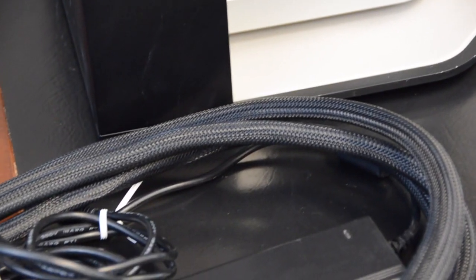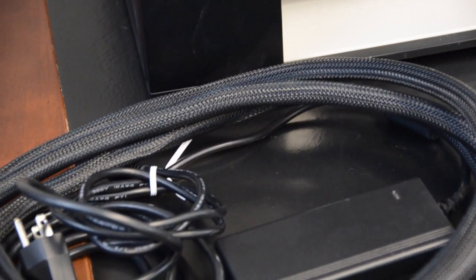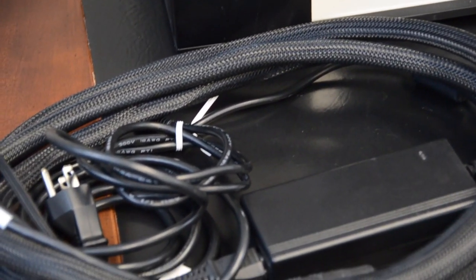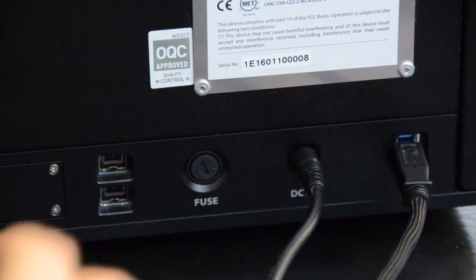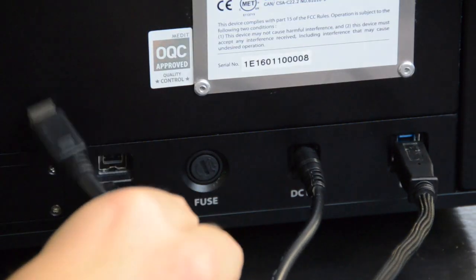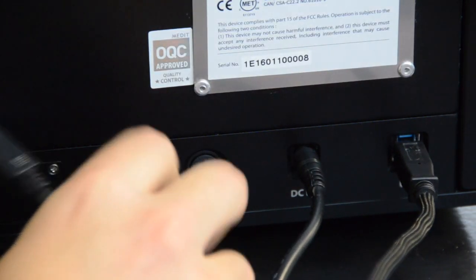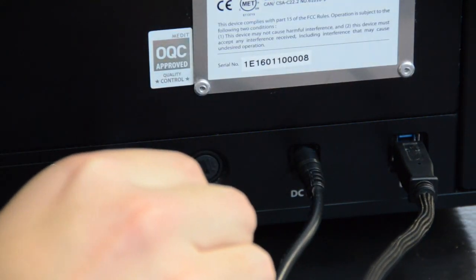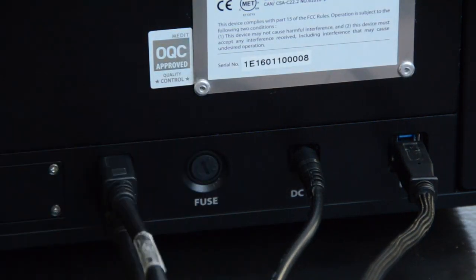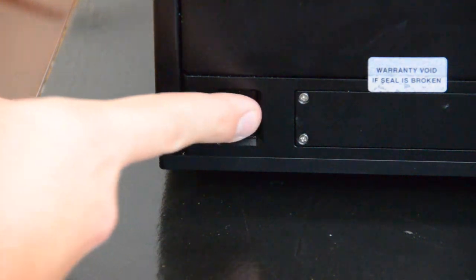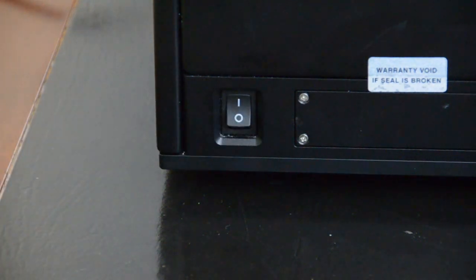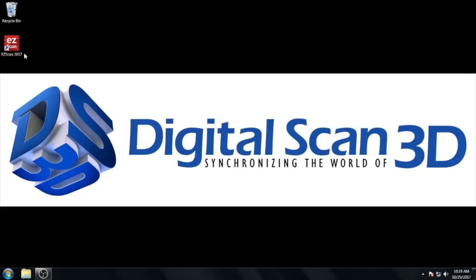To begin, start by gathering up your bundle of cables and plugging in your scanner. Next, make sure all your power sources are also plugged in. Then you may power on. After that, open the EZScan 2017 software.